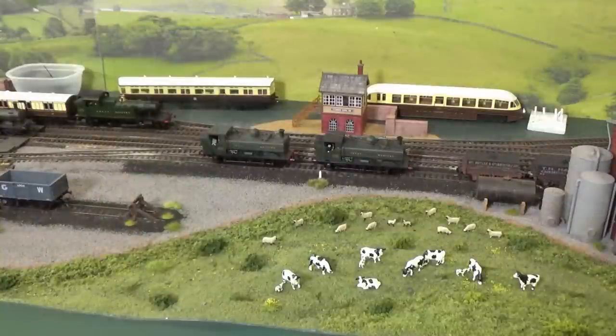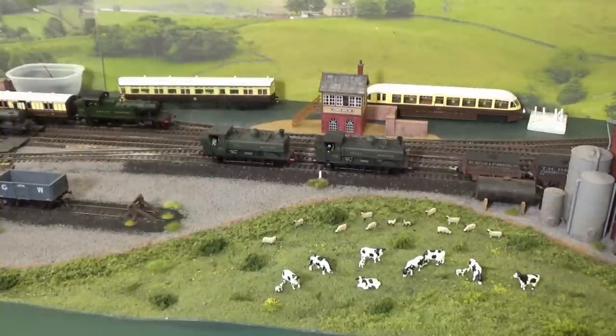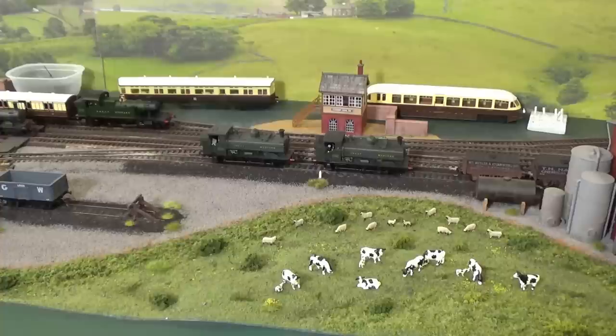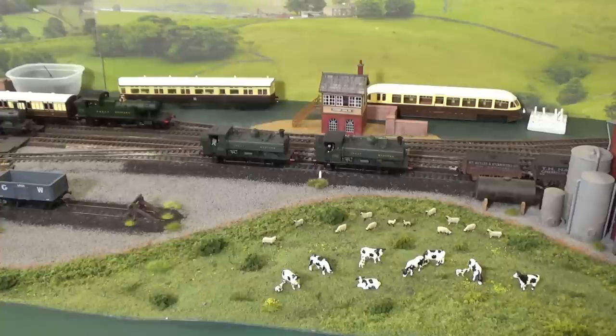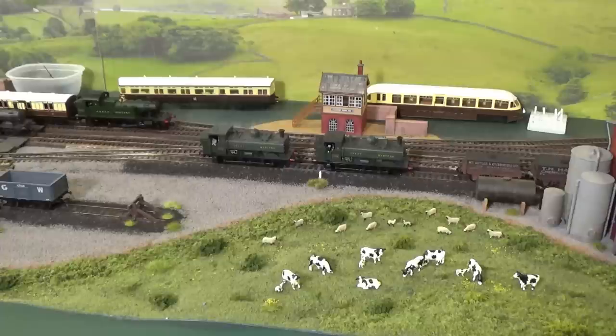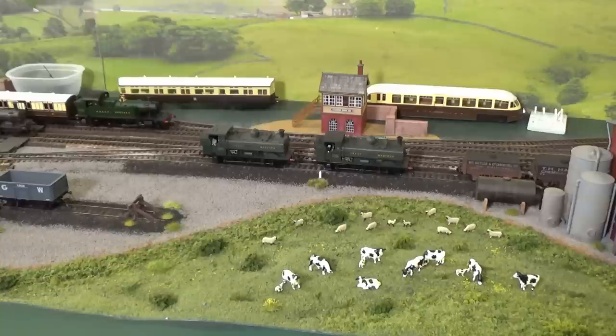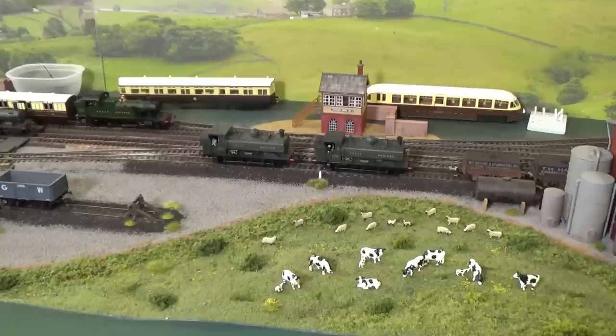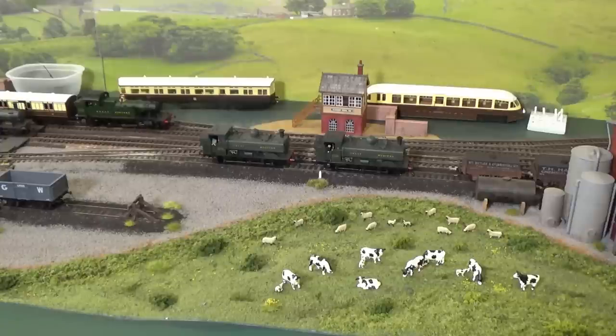Now, as I said, you can set up a number of different consists. TCS has their own consisting method, which is basically an expansion of command station assisted consisting because the consists are stored in the command station. But it has a lot of other additional features that allow you to control things like which functions are going to respond when you blow the horn or turn the lights on, anything like that with your locomotives that are in a consist. So, it gets very complex. You can do it on a throttle.